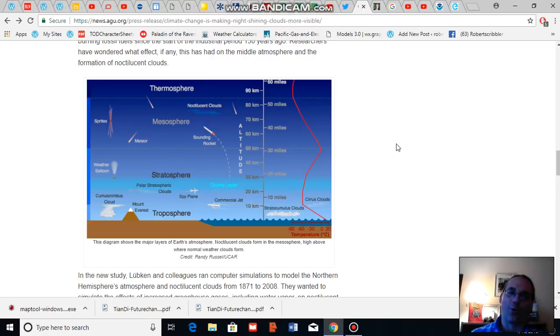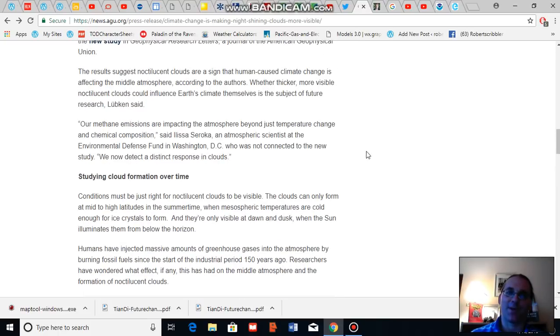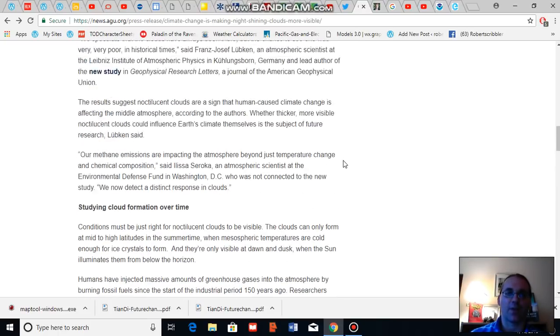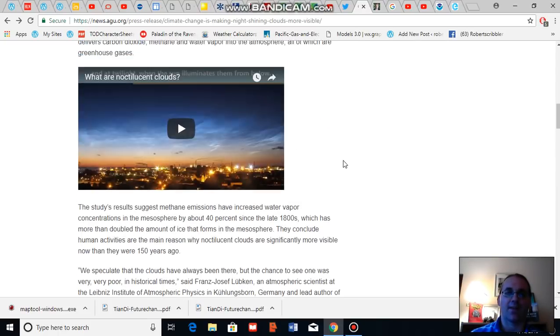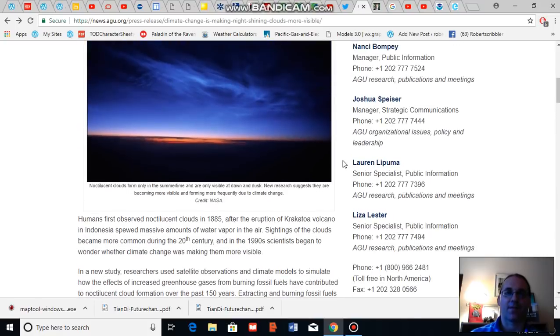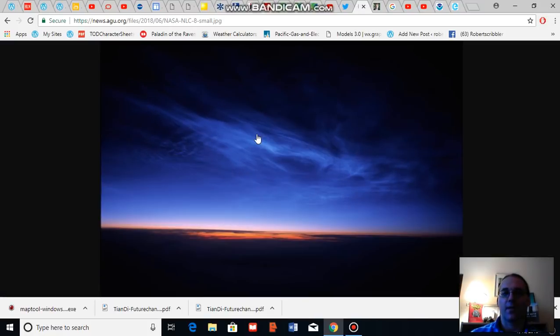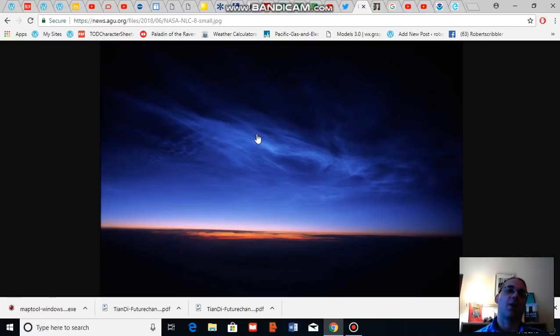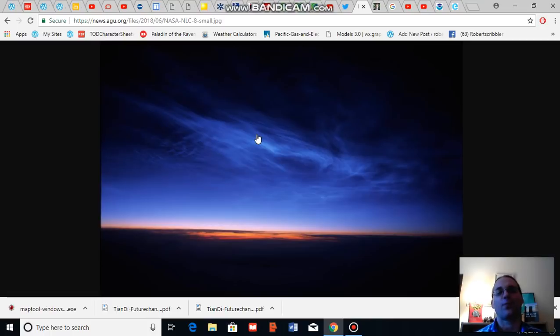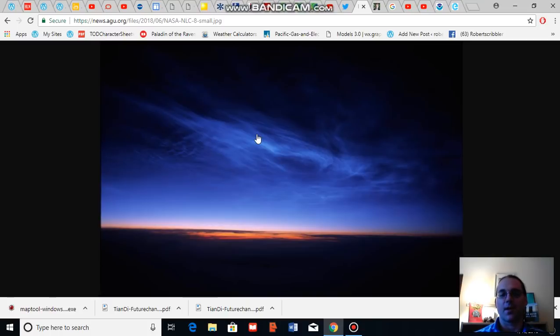So to sum up, a new study in geophysical research letters has found that the increasing prevalence of luminous middle level atmospheric high level cloud formation known as noctilucent clouds is a result of human caused climate change.